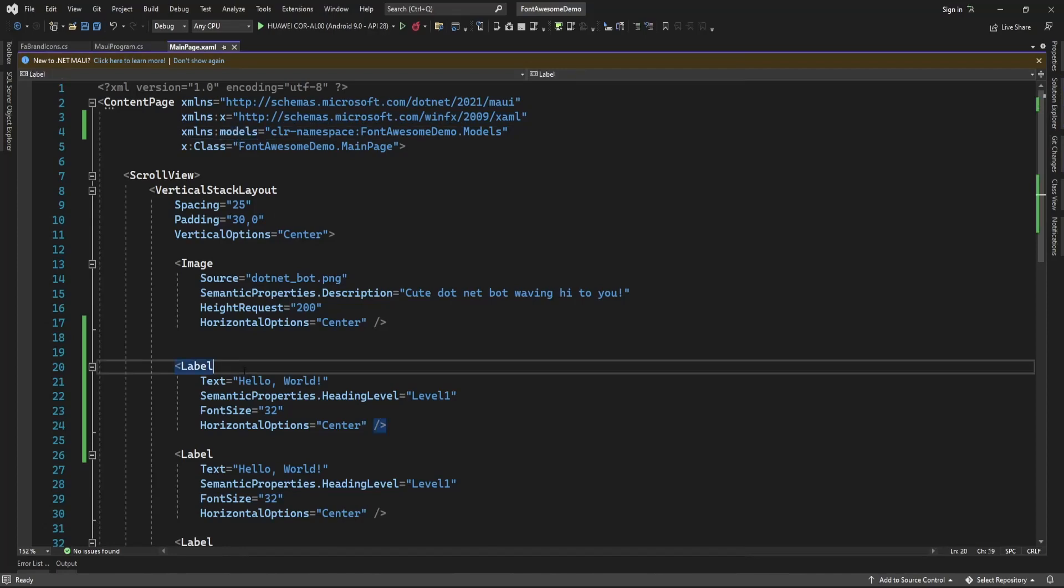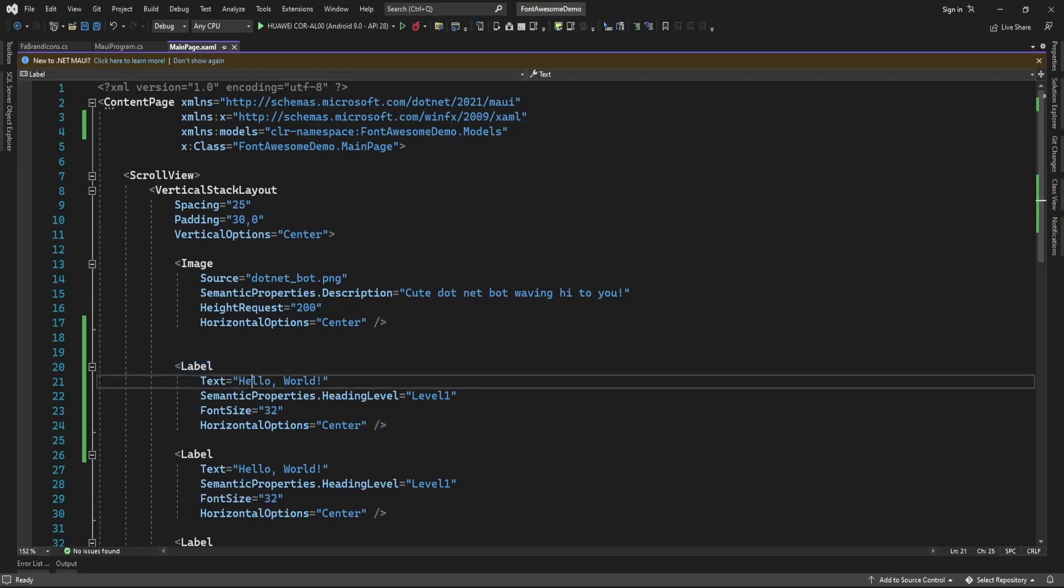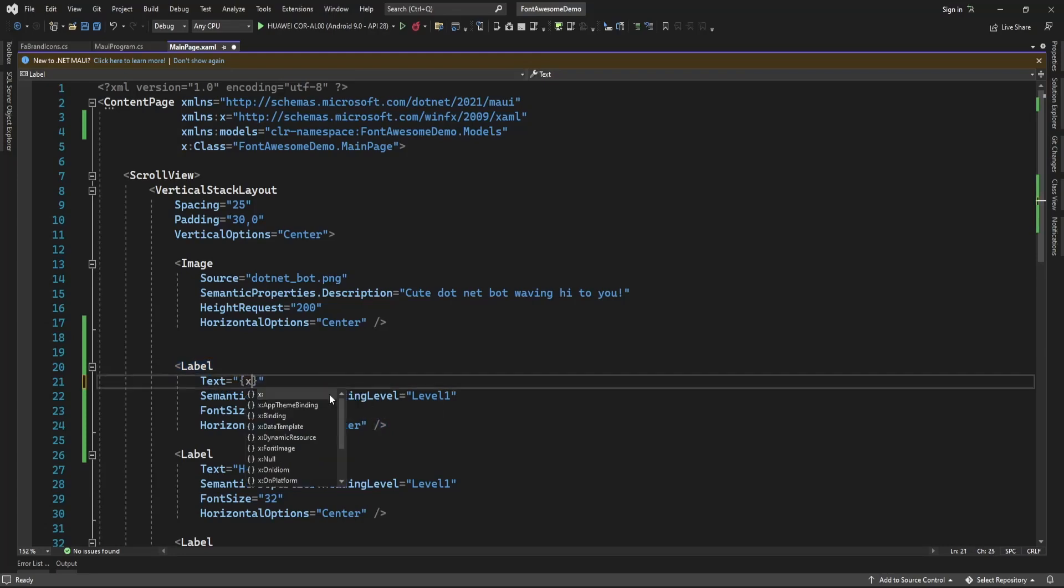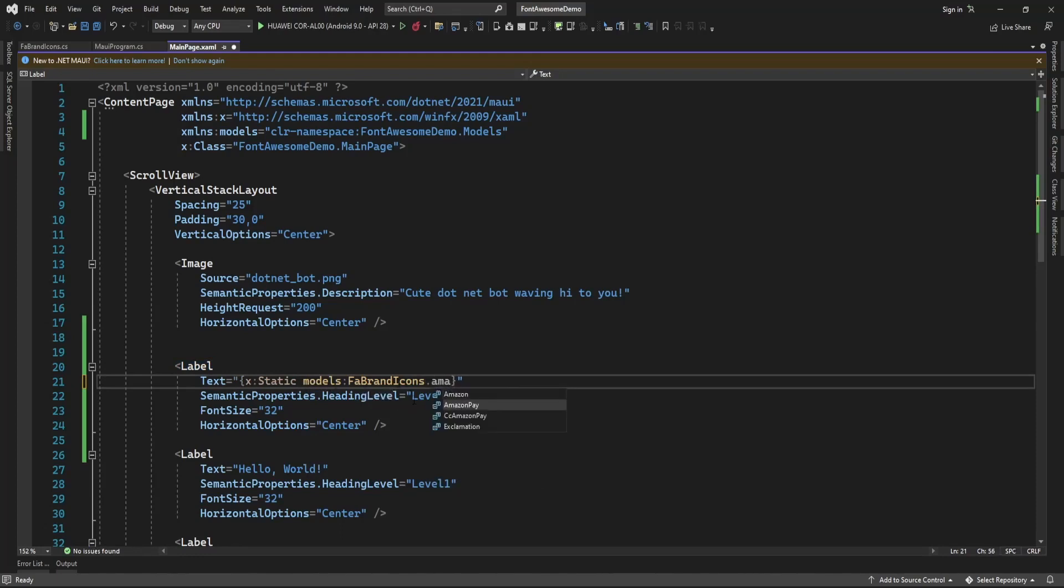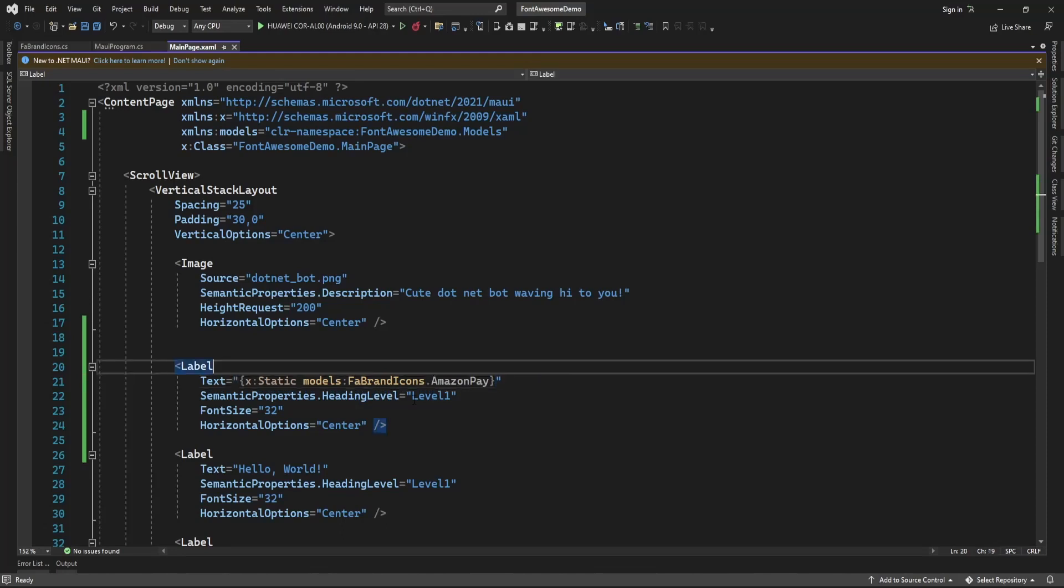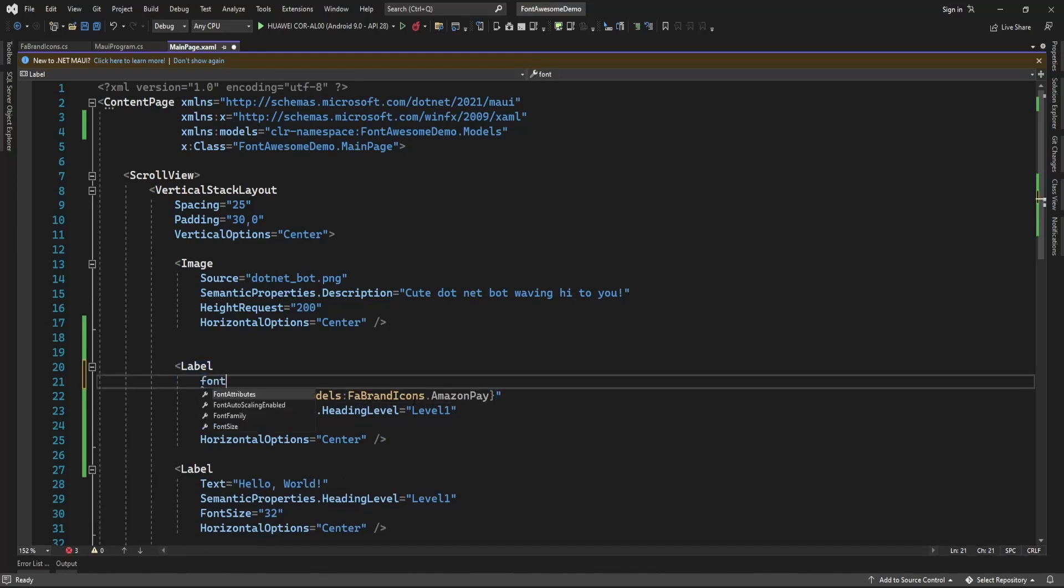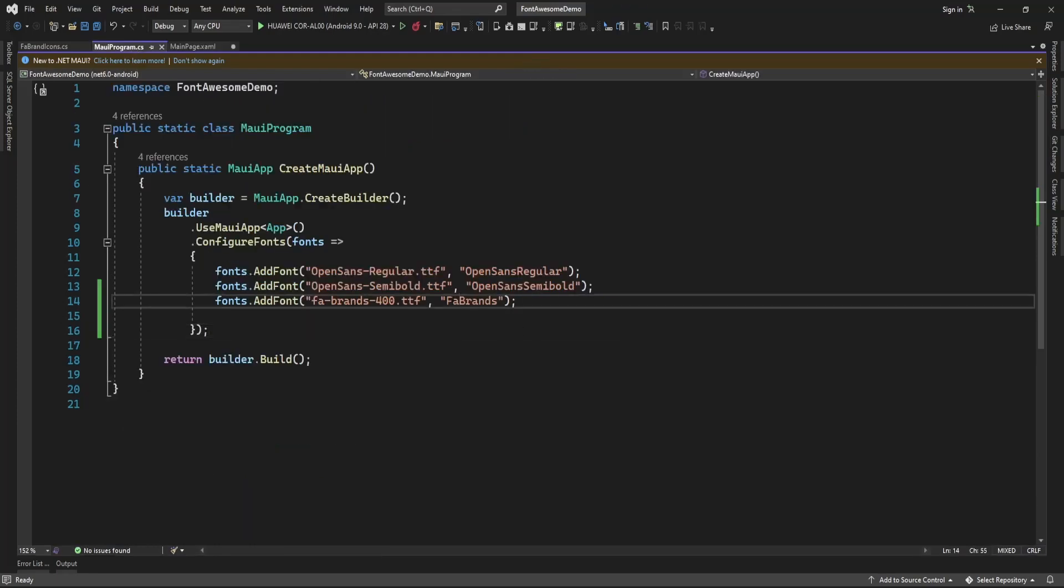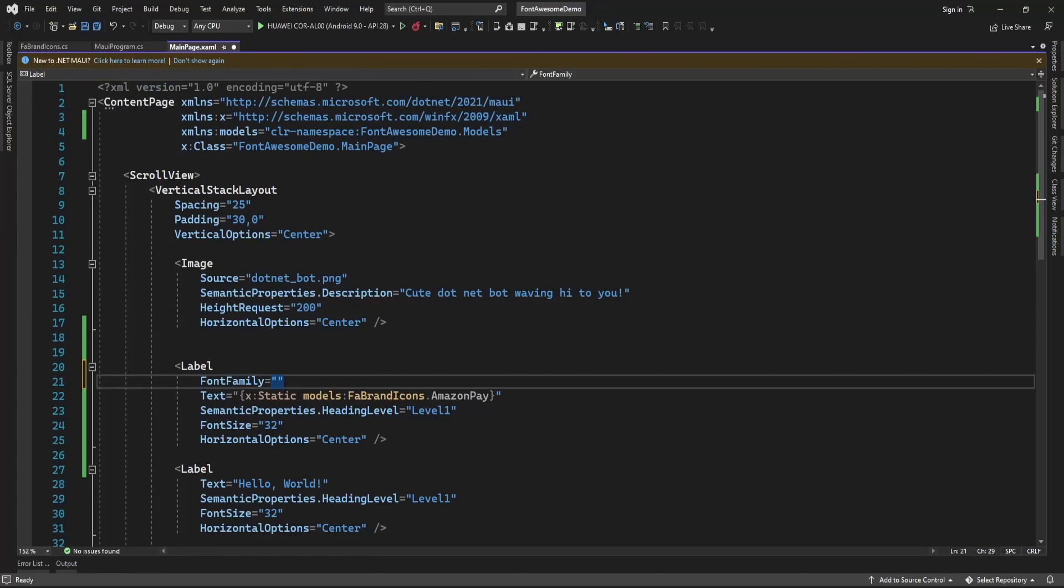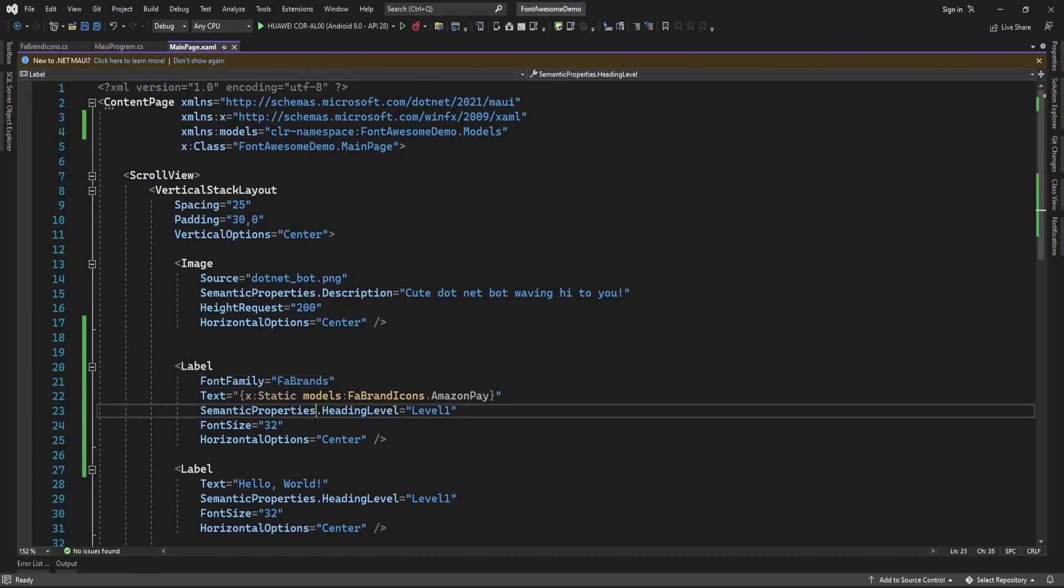Now here in the text I am just going to set from this FA brand icon and let me just use any icon. And here font family will be whatever the font alias I have specified here, so that I am just going to use here. Now let me run the application.